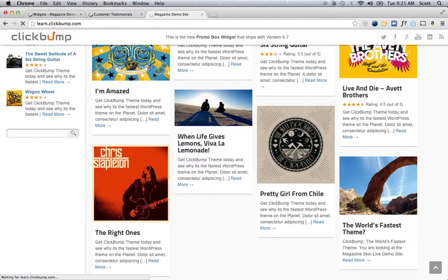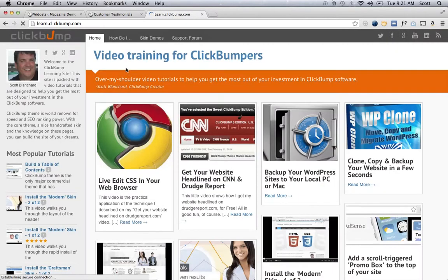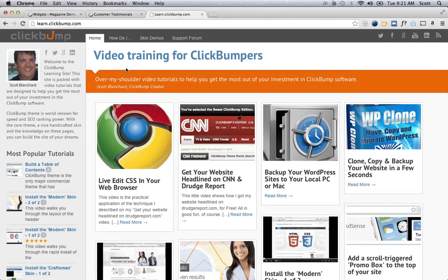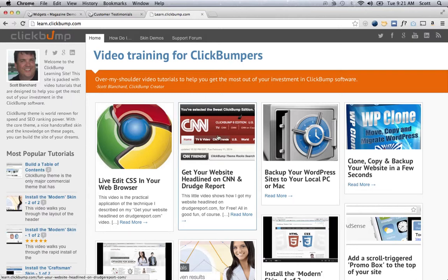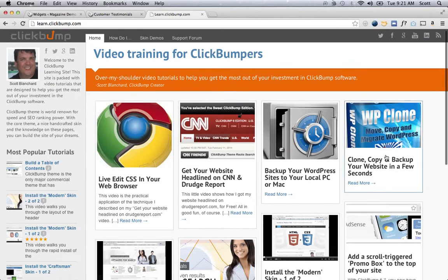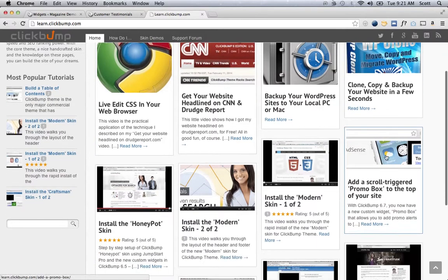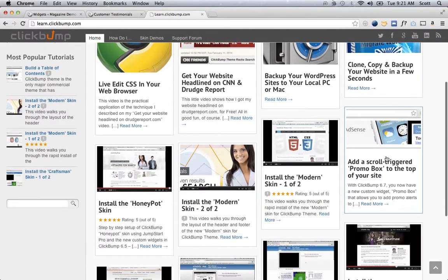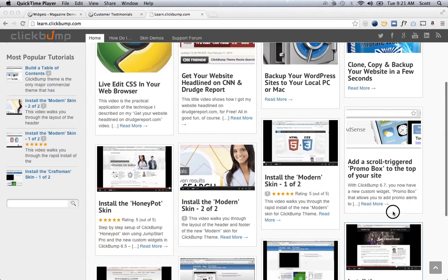I'm actually using this same skin on the learn.clickbump.com site, which is a video tutorial site. All of my posts are videos. I've got this cool, neat little plugin called Thumbnail Video Thumbnails, which is a free download that actually grabs the thumbnail image from the video on YouTube and inserts it as your featured image. That's really convenient to do. I hope you've enjoyed this video. If you haven't picked up this skin, it's the newest one available. I hope you like it.